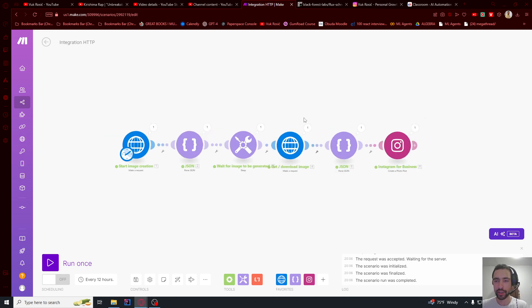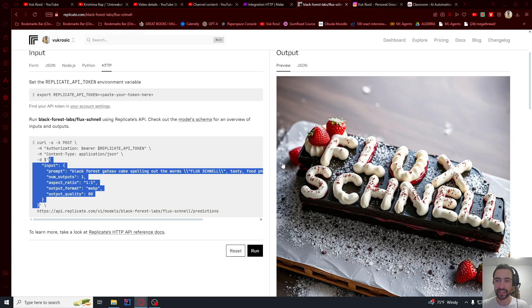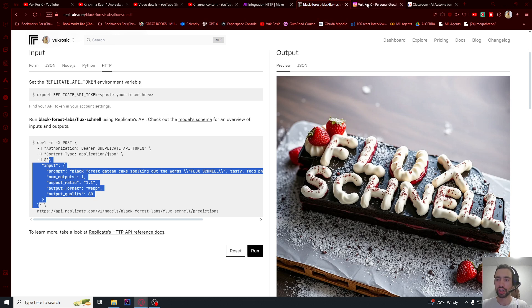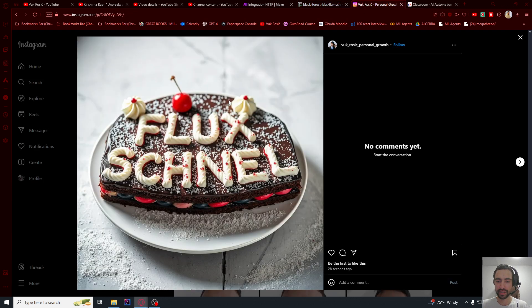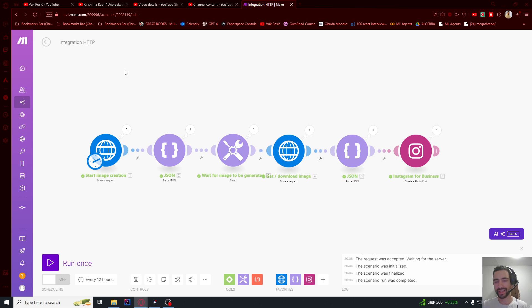We will make this Make.com automation that will use a Flux image generator model to automatically post images to our Instagram. Join my school below to learn everything about AI automation. You can also get this template and every other template from my videos there.